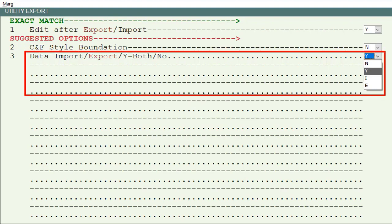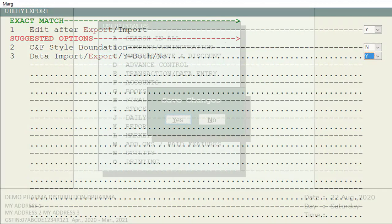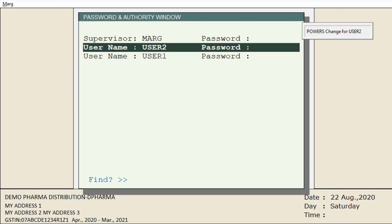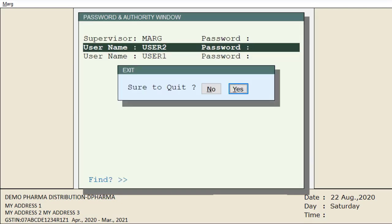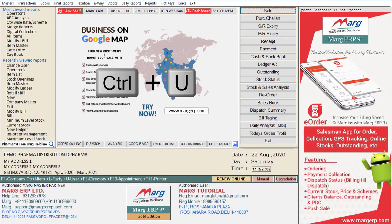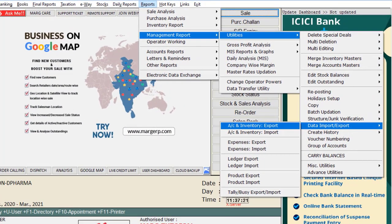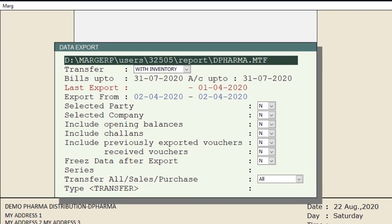Now in the data import or export field, set it to 'allow', then press the Escape key and save the changes. Again press Escape and click Yes to exit. After this, the user who has been given the authority of data export and import should re-login by pressing Ctrl+U. Then go to Reports, then to Management Report, then to Utilities, and from Data Export and Import click on Accounts and Inventory Export and Import. You will now see that these options are enabled.